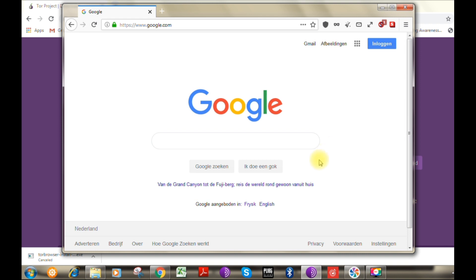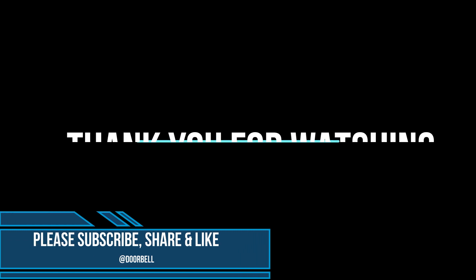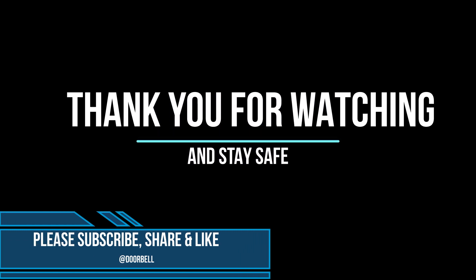Okay guys, that comes to an end of this episode. I hope the information shared is useful and valuable. Thank you for watching and stay safe.